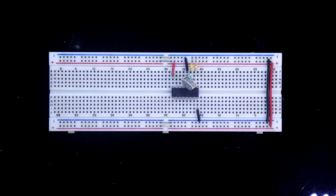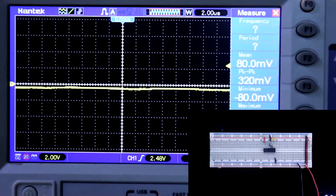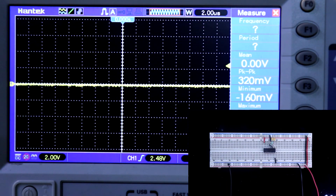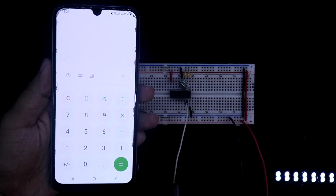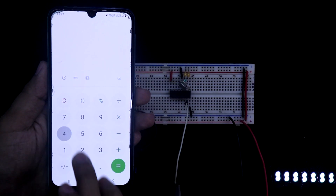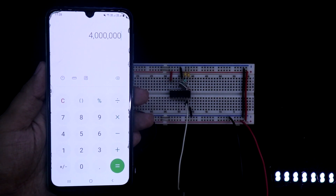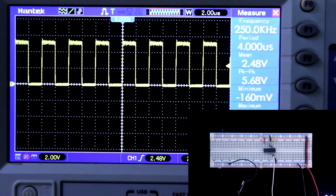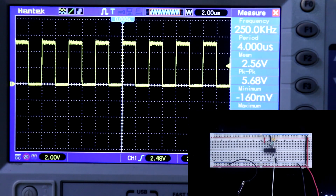Now connecting the 5V power supply and the oscilloscope ground, with the positive probe connected to pin number 7. My crystal oscillator is 4 MHz, and it is divided by Q4, meaning divided by 16. We are getting 250 kHz, and as you can see it is 250 kHz. So this is how you can use this IC in both ways to generate frequencies.